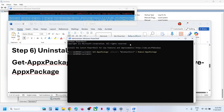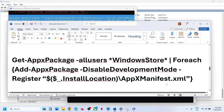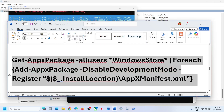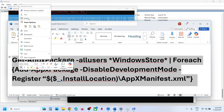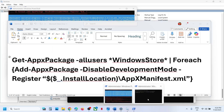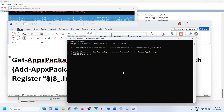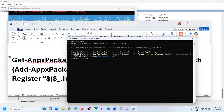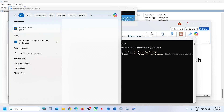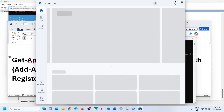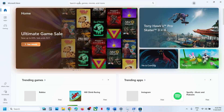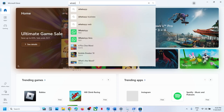Once the Store is gone, copy the second command — also provided in the video description — and paste it in the same window. Hit Enter and this will reinstall Microsoft Store. Type in Store once again, open Microsoft Store, search for WhatsApp, and try to install it.